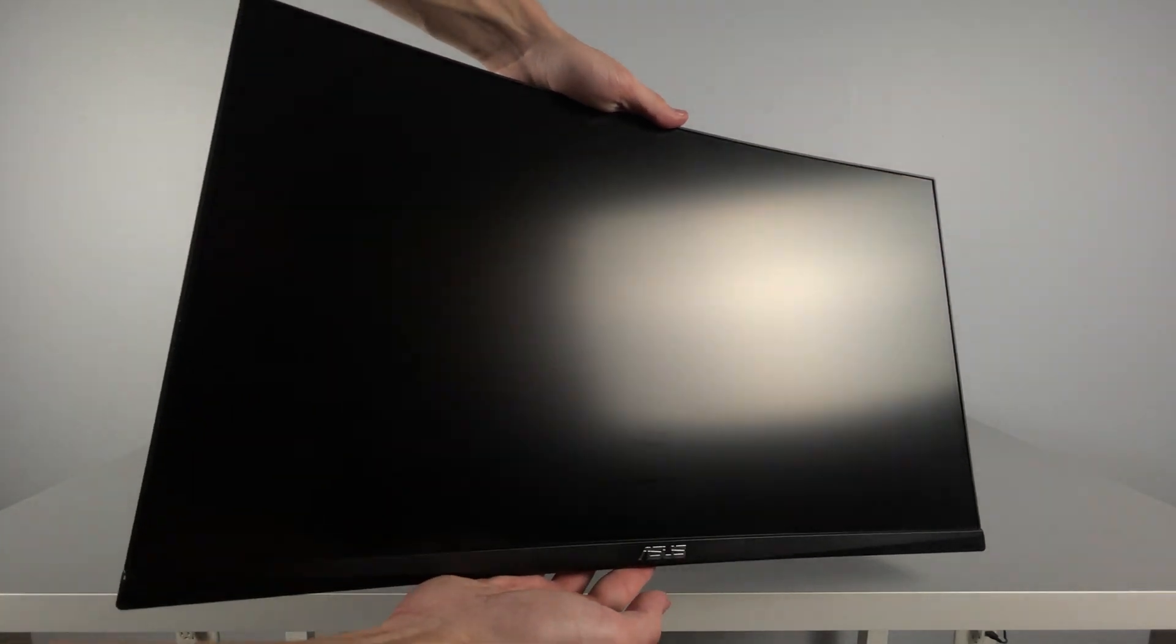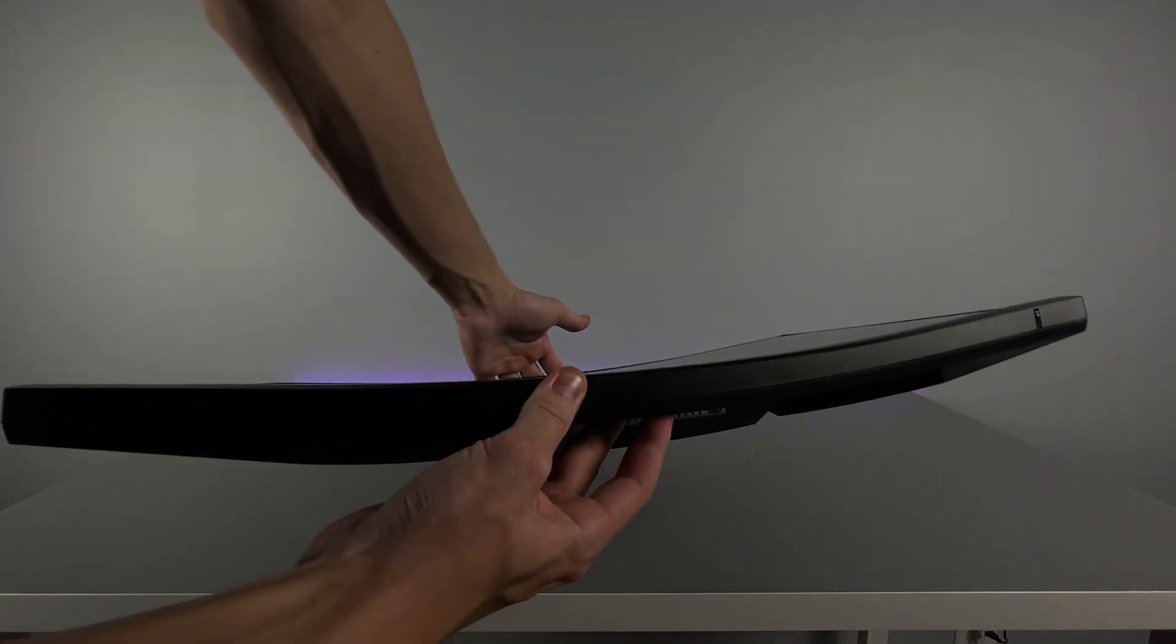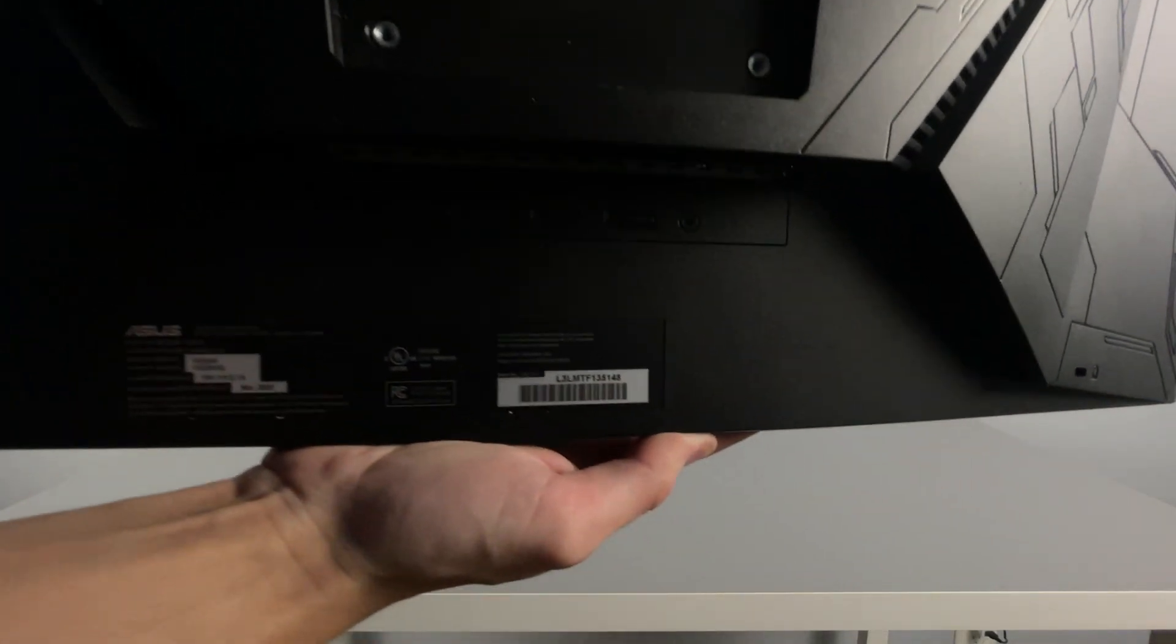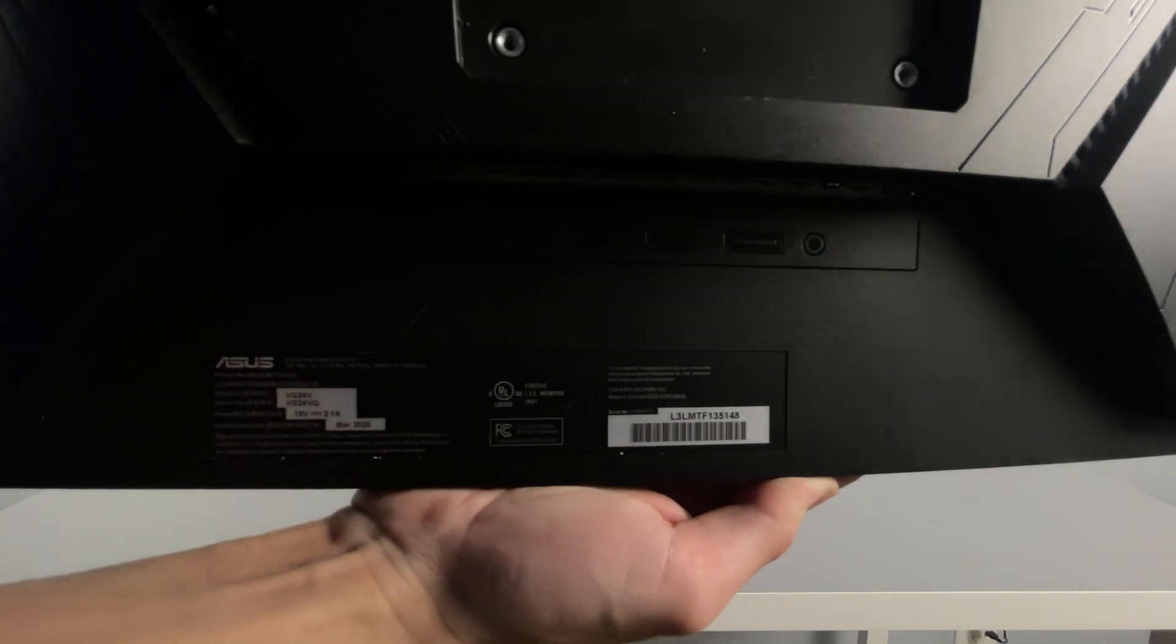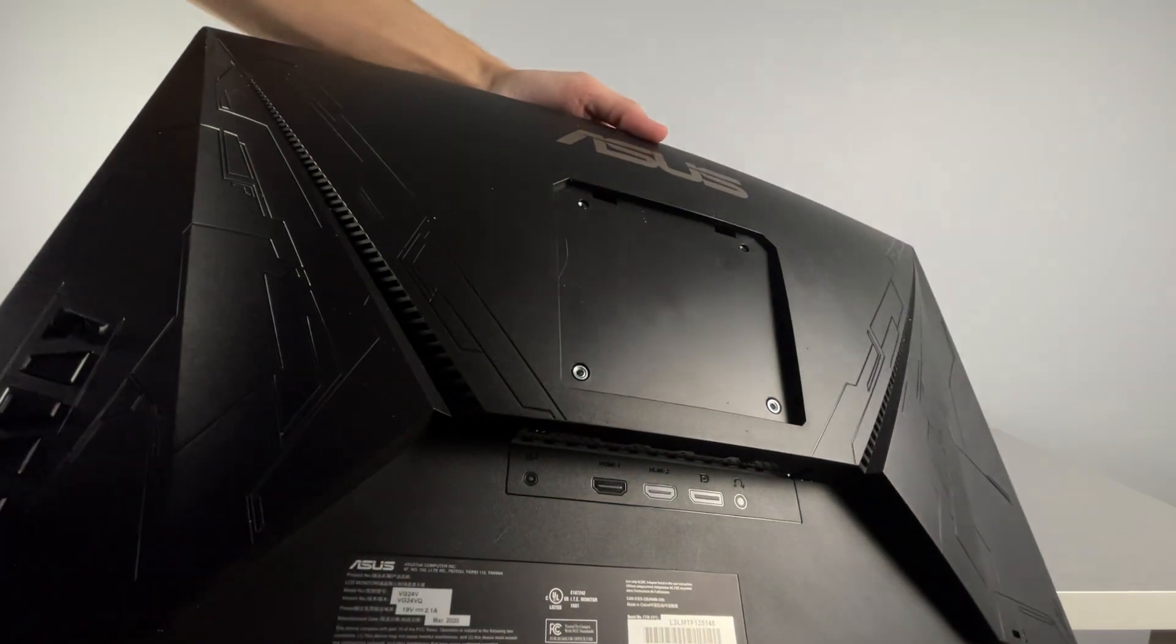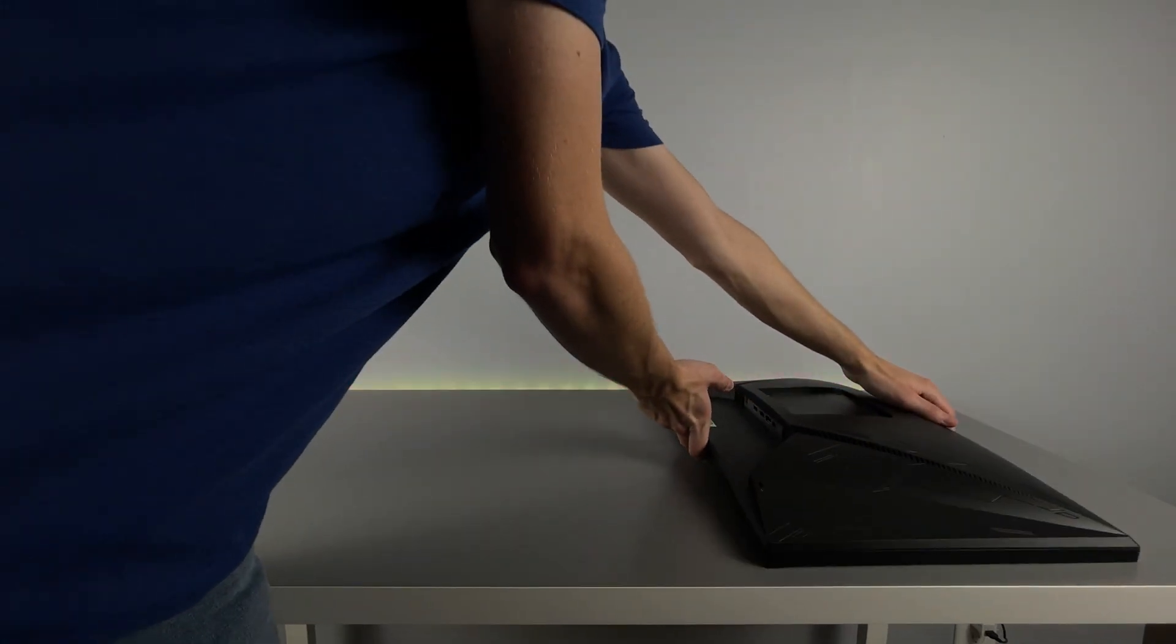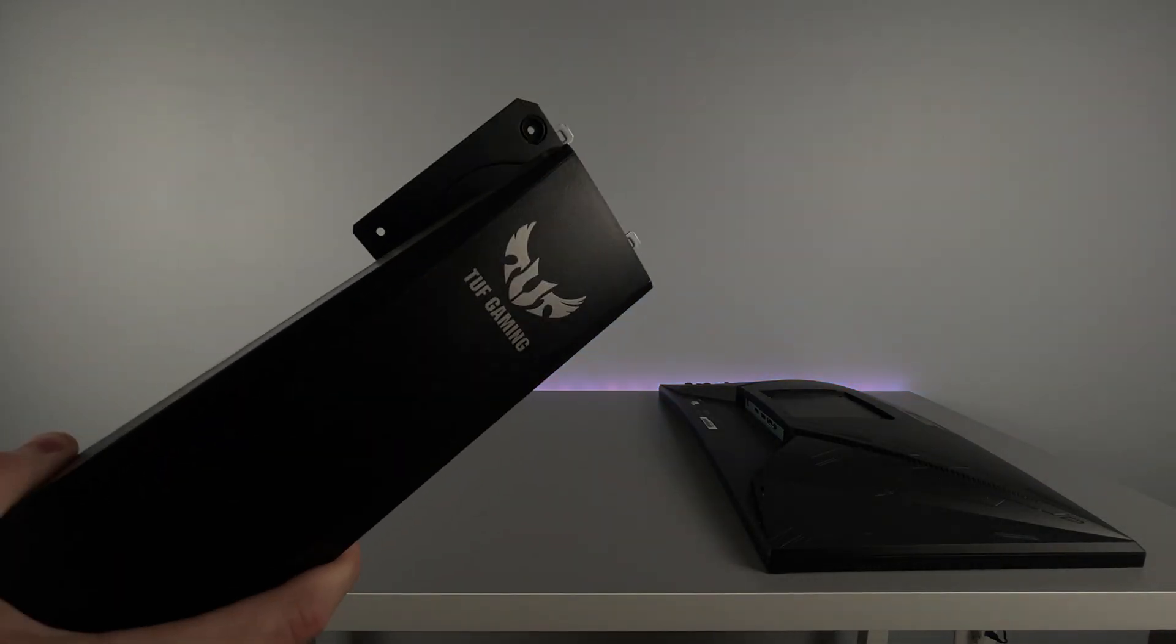First things first on the desktop, we have the monitor. This is an Asus VG24 24-inch 1080p 144 hertz one millisecond response time monitor with a curved design. If you don't like that curved design, they do offer a flat screen version of this as well. Links in the description down below for both of them.